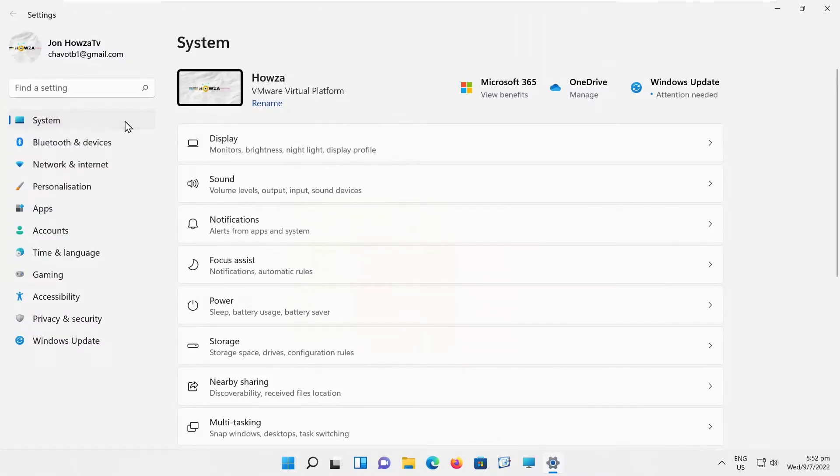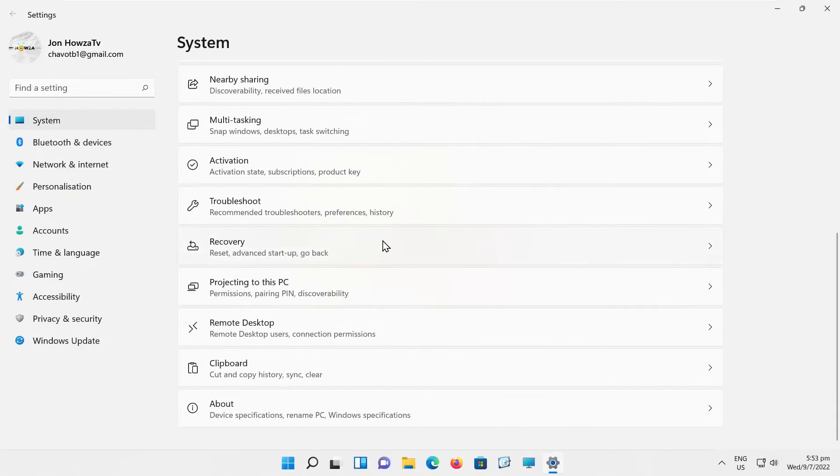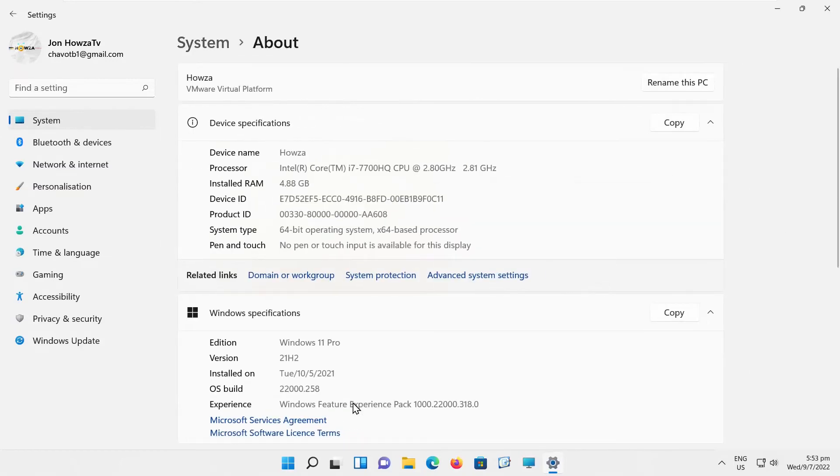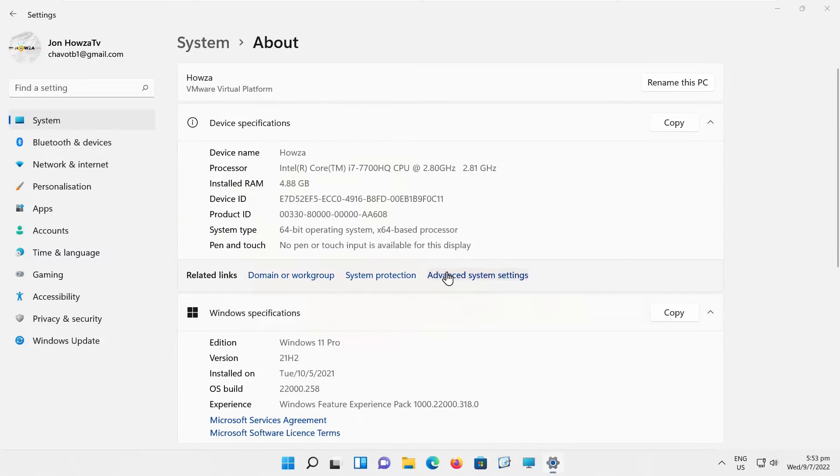Select System from the left side list. Go to Advanced System Settings. A new window will open.